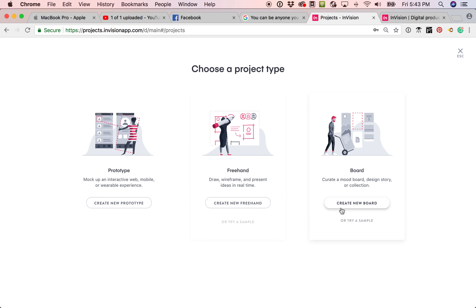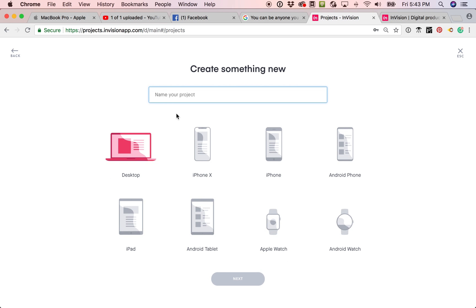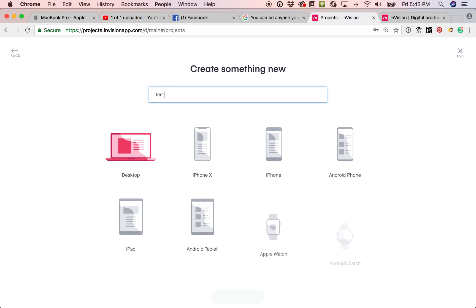So we can go ahead and create a prototype, create a freehand, create a new board. I suggest you just focus on the prototype. So we go ahead and we can create a prototype, and I'm just going to say test.